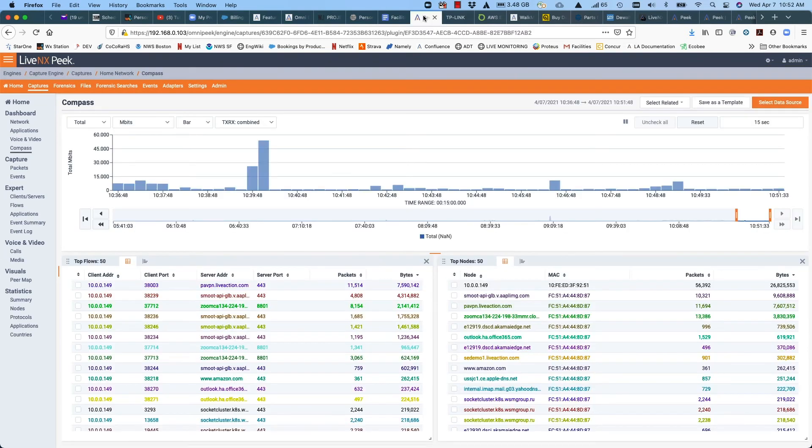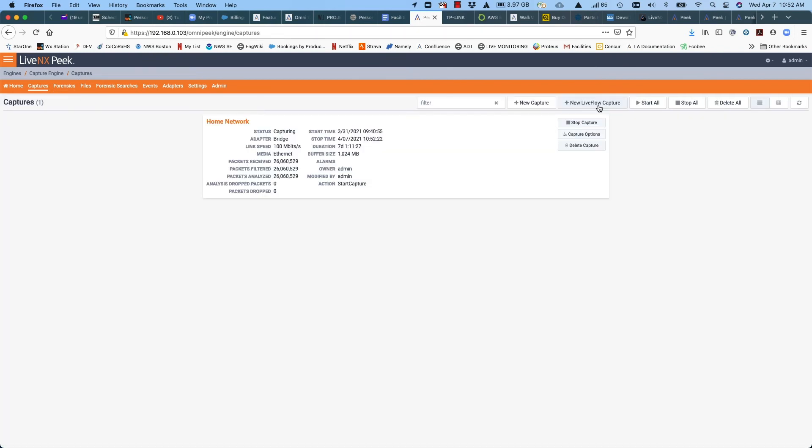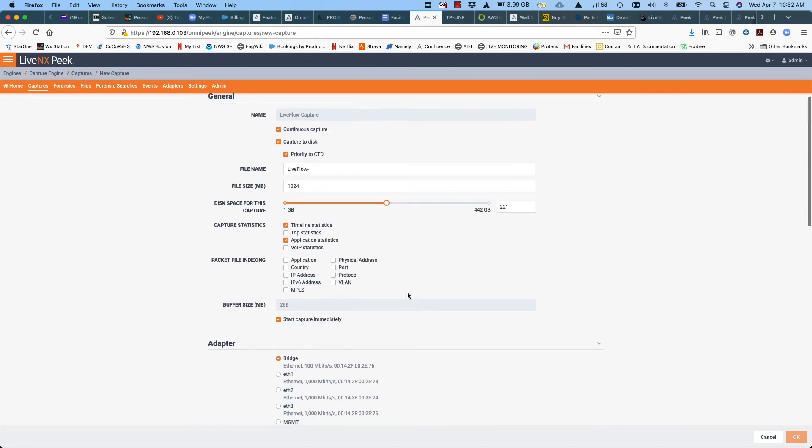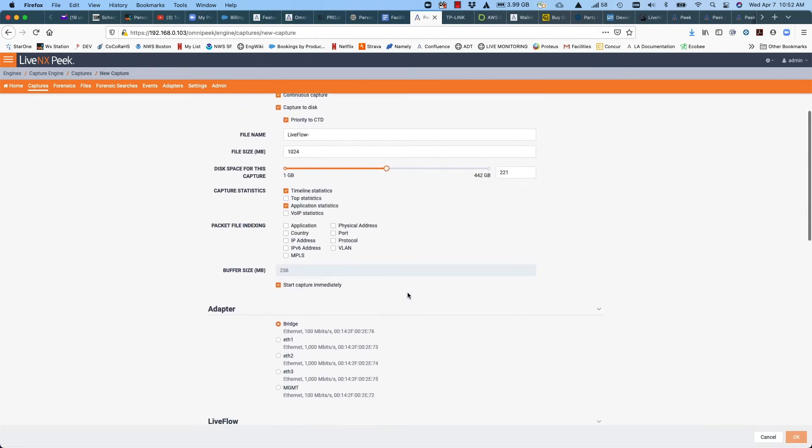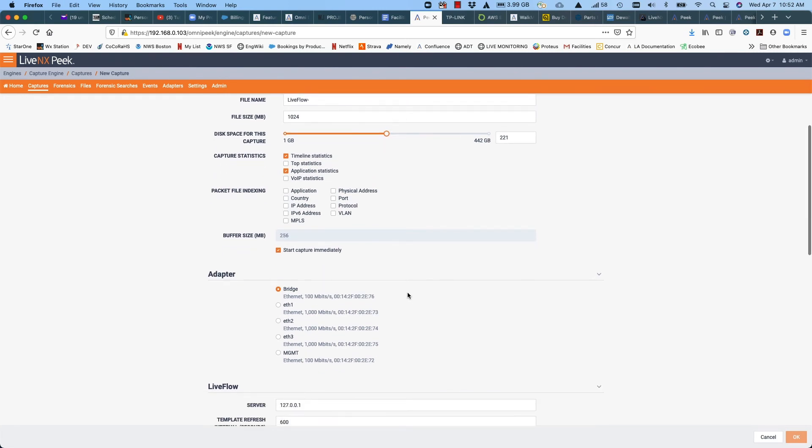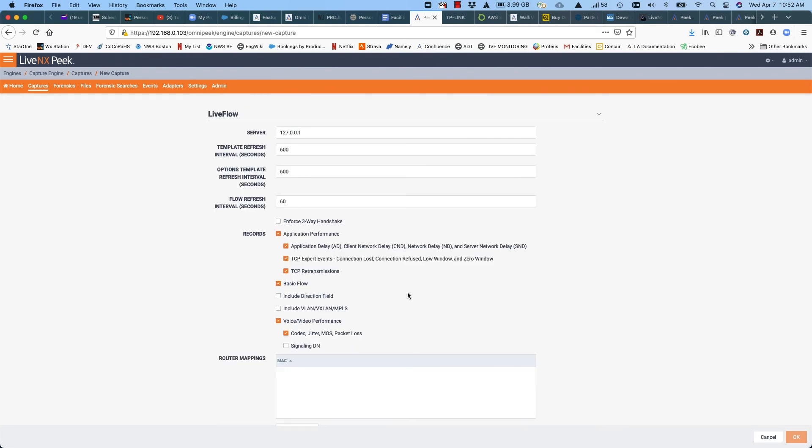And lastly, let me give you a brief look into the enhanced flow data we're able to do based on this packet analysis. So for that, let's just go into the homepage for LiveNX Peak and then over to the captures tab, and then we'll start a new live flow capture. When we click on that and scroll down a little bit, you'll see the area of the capture that describes the live flow.